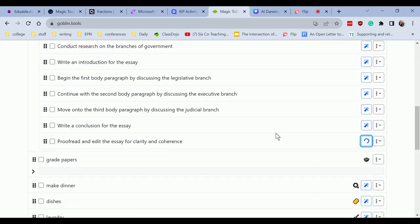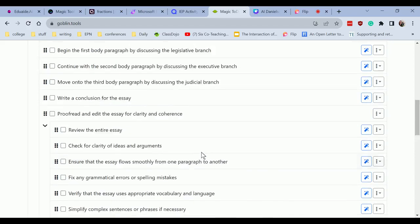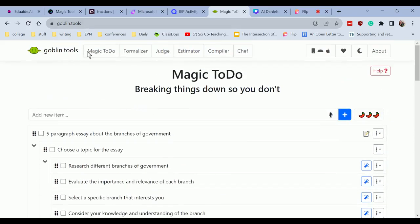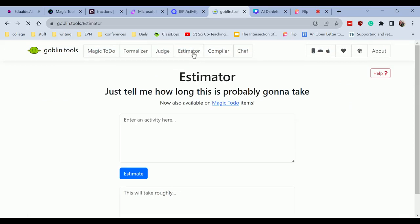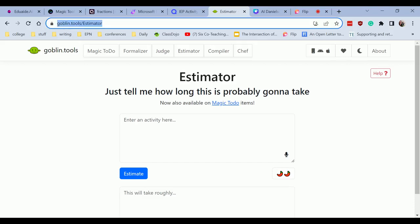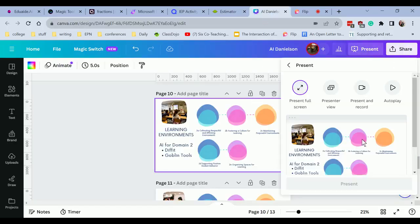Let's go ahead and do proofread. Let's go ahead and pull that up. Check for clarity, review the entire essay, fix grammatical mistakes. So magic tools, or this one's under goblin tools. We have magic to do. There's other ones as well. So estimator gives you like a time estimate how long it's going to take for you to do an activity, which is really nice for planning and for organization, executive functioning skills, how long it's actually going to take you to do a specific skill or a specific task.